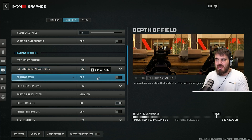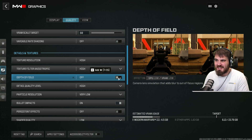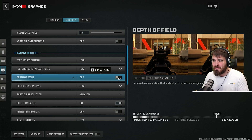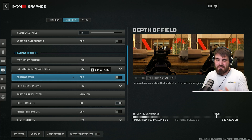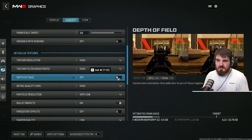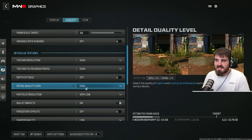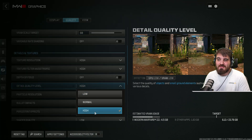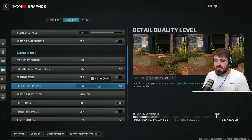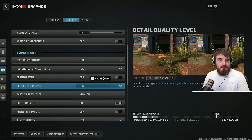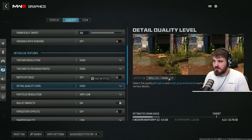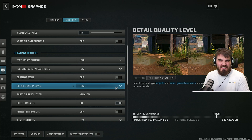Depth of field is personal preference in multiplayer — I say keep it off there, but in the campaign you might think it makes the game look more cinematic. It doesn't really affect performance, so it's completely personal preference. I'd say keep it off. Detail quality level — I would leave this on high. It has very little effect on performance, especially in the campaign, and you want to be as immersed as possible. You don't want bits of bushes disappearing, so keep it on high.